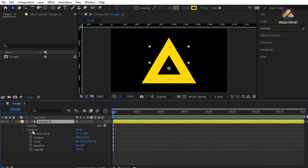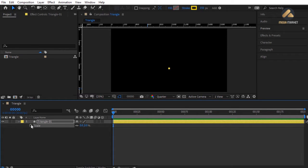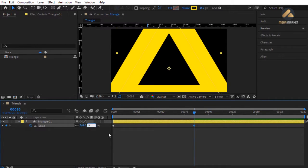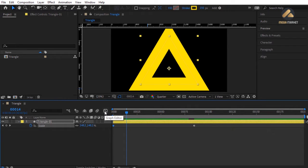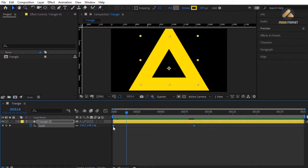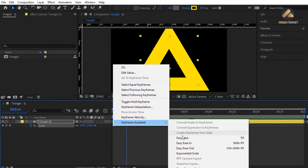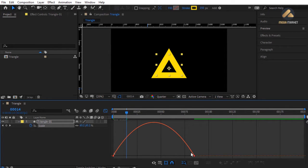To animate the triangle, press S to load the Scale property. At frame 0 change scale to 0 and set a keyframe by clicking the stopwatch. Go to frame 85 and change it to 900. Scrub the timeline to see the result. Select both keyframes, open the Graph Editor — you can see scale changes at constant speed with a linear shape.